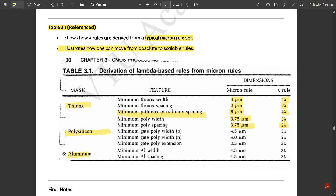Under polysilicon masking: minimum gate poly width is 4.5 micrometers (micron) and 3 lambda. For NMOS transistors, minimum gate poly width is 4.0 micrometers and 2 lambda. Minimum gate poly extension is 3.5 micrometers (micron) and 2 lambda. For aluminium masking: minimum aluminium width is 4.5 micrometers and 3 lambda; minimum aluminium spacing is 4.5 micrometers and 3 lambda.